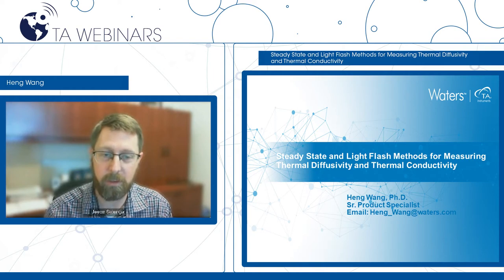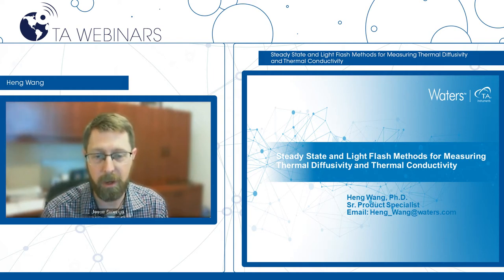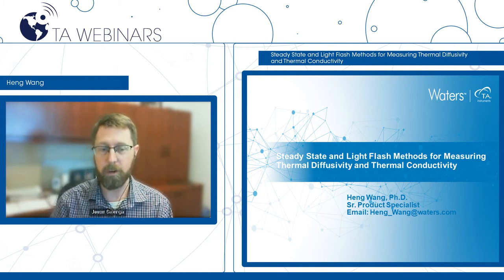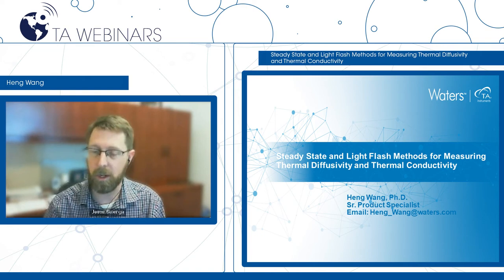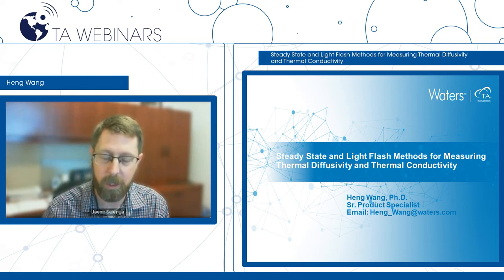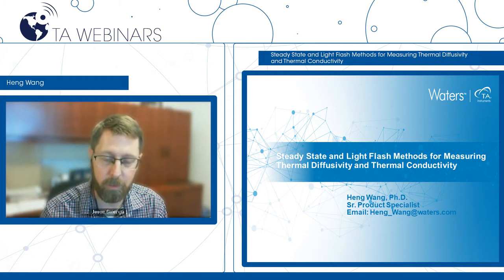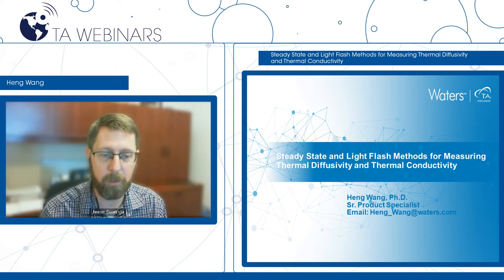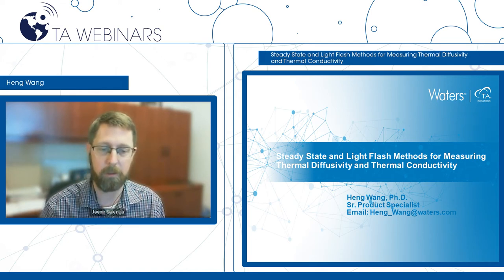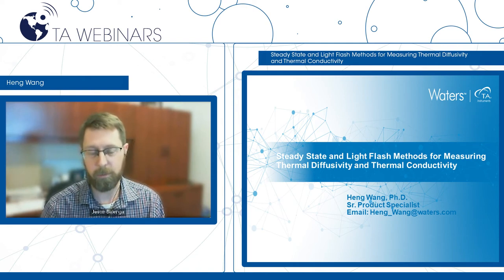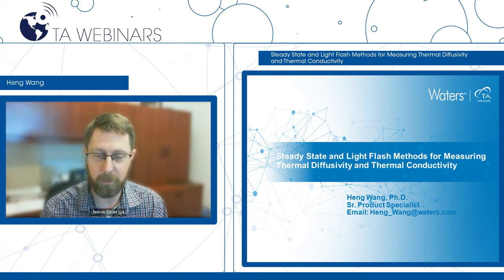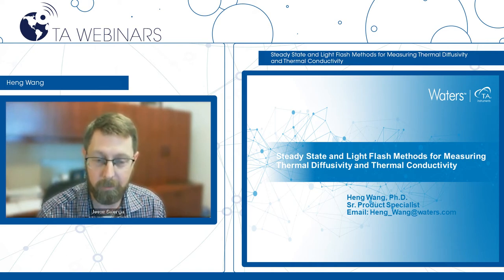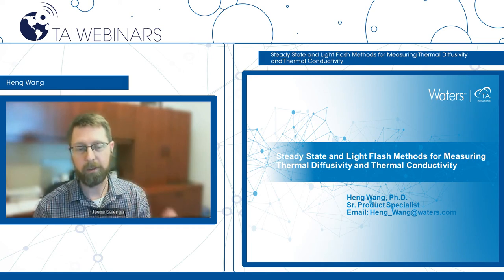Today's webinar is going to discuss steady-state and light flash methods for thermal diffusivity and thermal conductivity measurements. During this webinar, you can submit questions to the Q&A section on your screen, and after the talk, we will try to answer as many of those as we can. If not, we will certainly make sure to reach out to you. Make sure to submit as many questions as you'd like, and we'll address them either in the session or afterwards via email. With that, I'm going to hand it off to Heng.